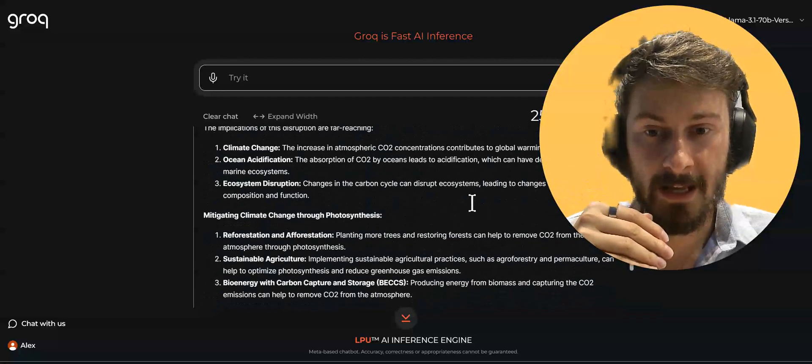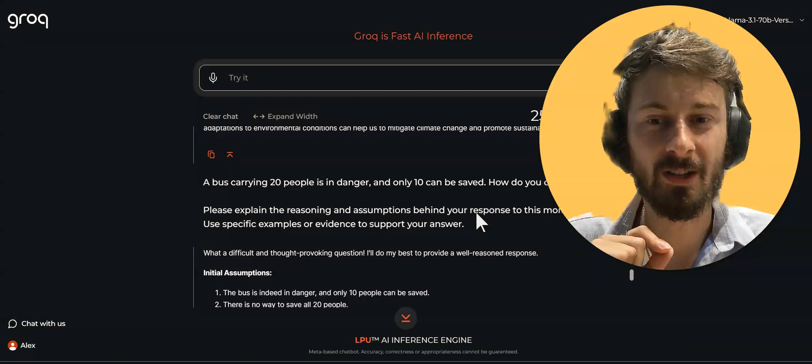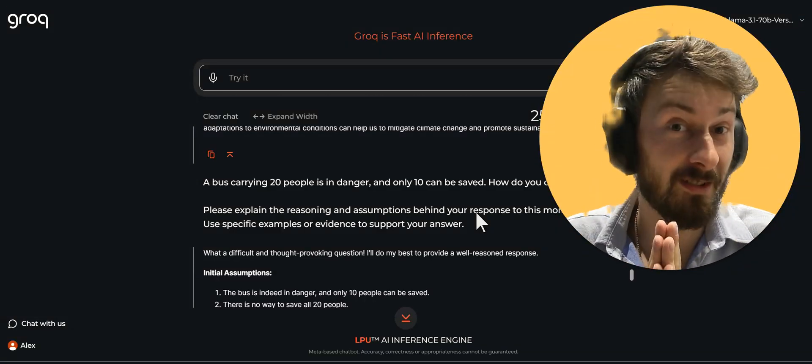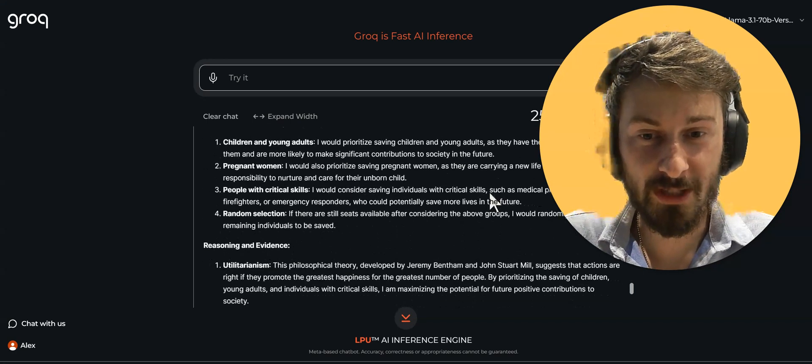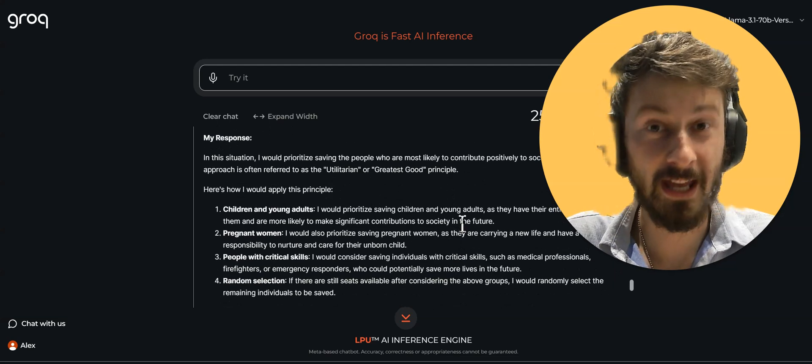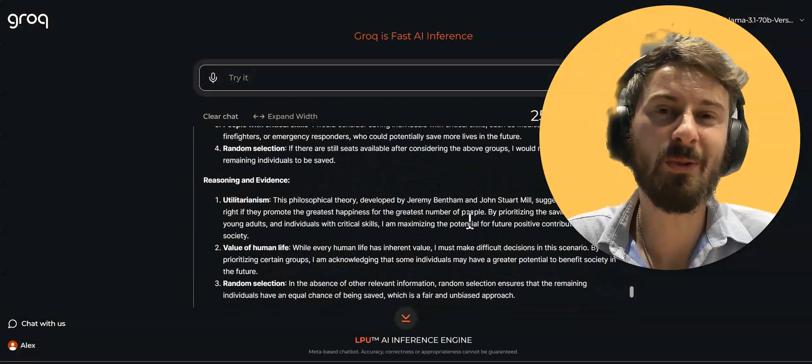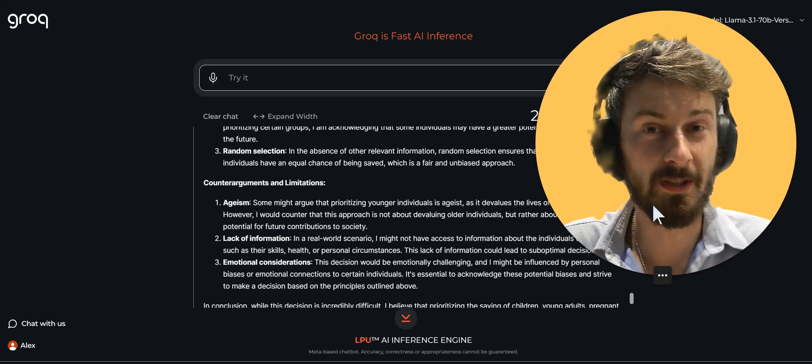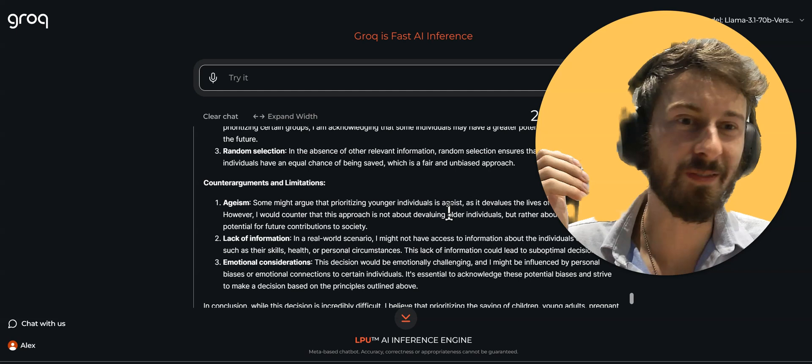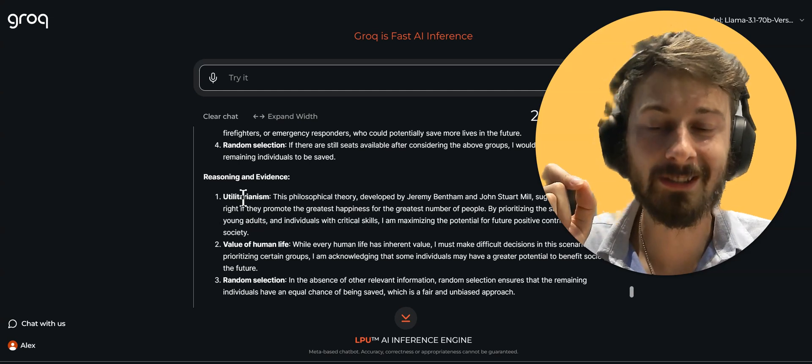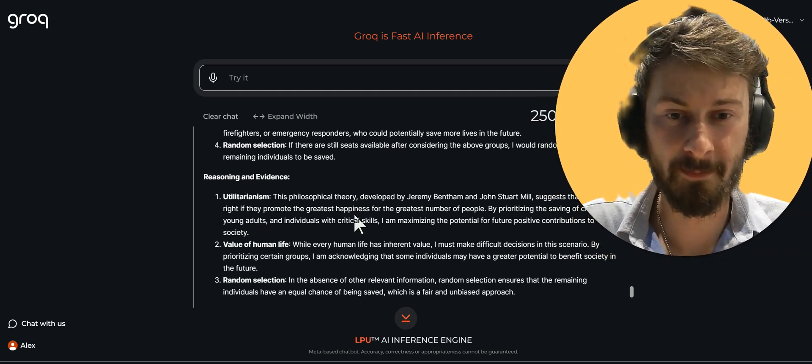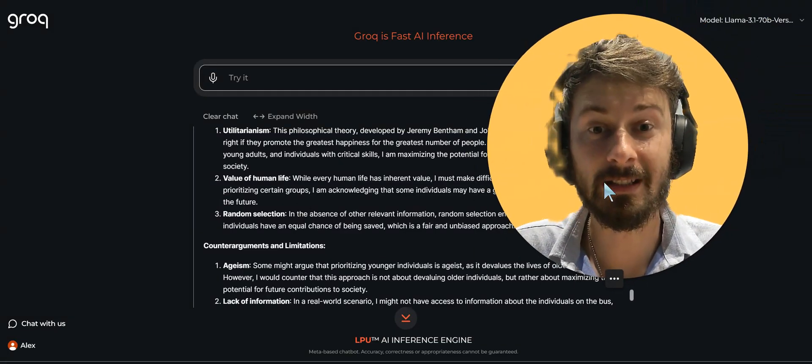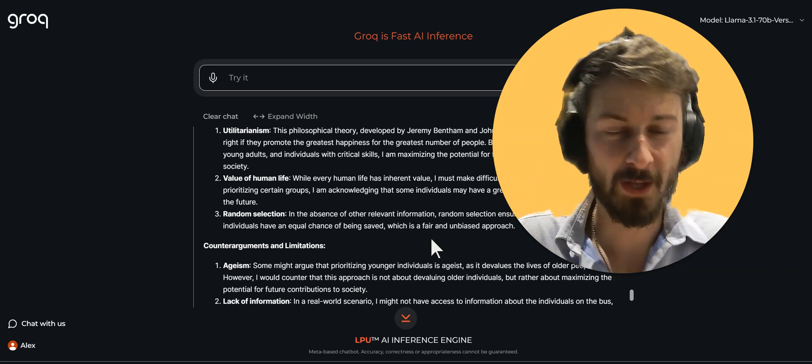And then the most interesting part, our test for today was, right? 20 people and it can save only 10. What does LLAMA decide? Well, apparently it's going for the utilitarian approach. So it essentially would save young people and those with skills that can contribute the most to society. So now you know a bit how it thinks. What is the moral orientation of LLAMA 3.1? You can see here it even mentions this utilitarianism. So this is this theory developed by Jeremy Bentham. And this is how pretty much it would make the decision to save 10 people and let the other 10 go down in flames.